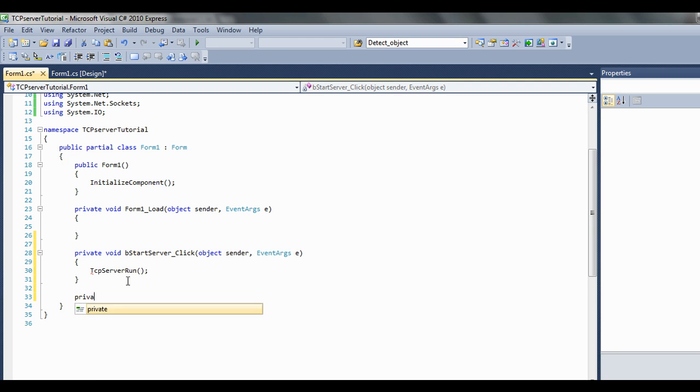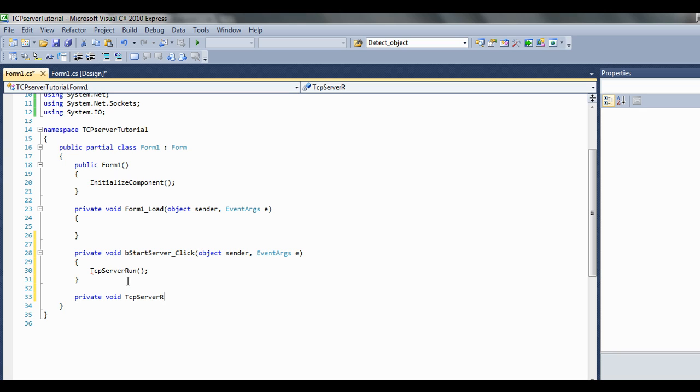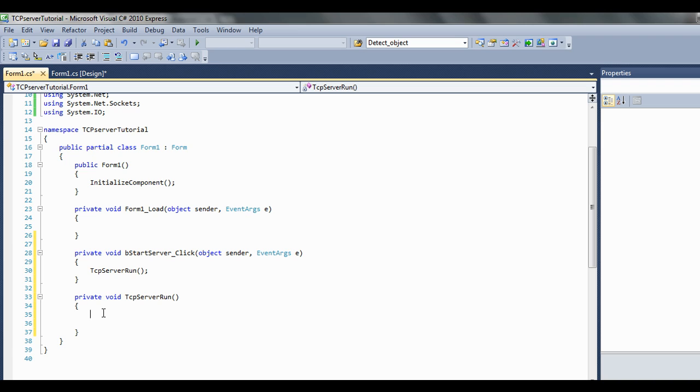Make a new method there, go private void TCP server run. First thing we're going to want to do is we want to open up a TCP listener. What this is going to do is it's going to sit there and wait for another TCP client to come in and try to connect to it. We've got to do that in a thread.